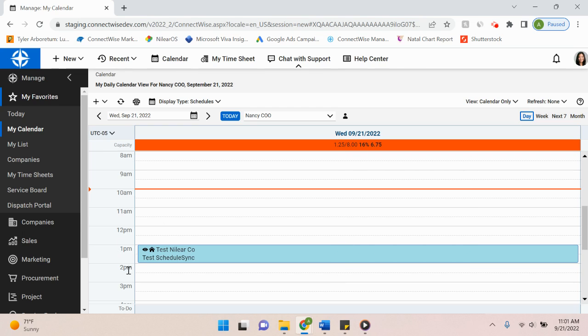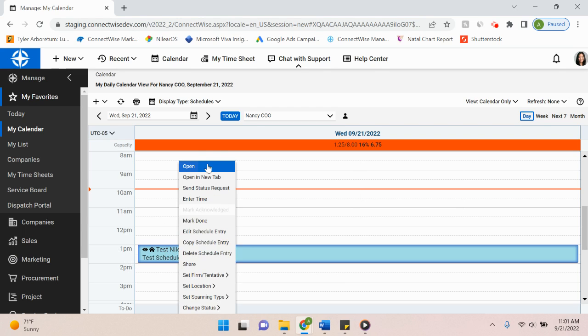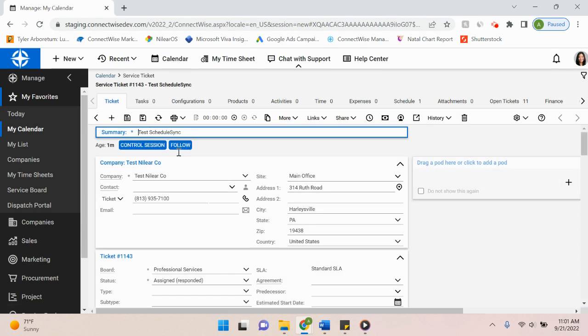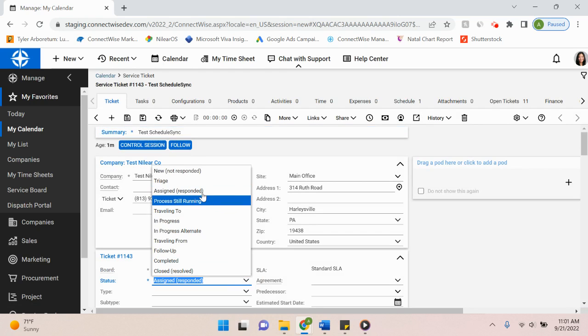As you can see here, I'm in my calendar view and I have a scheduled ticket for 1 to 2 p.m. So what I'm going to do to start is I'm going to open the ticket and move it to in progress.